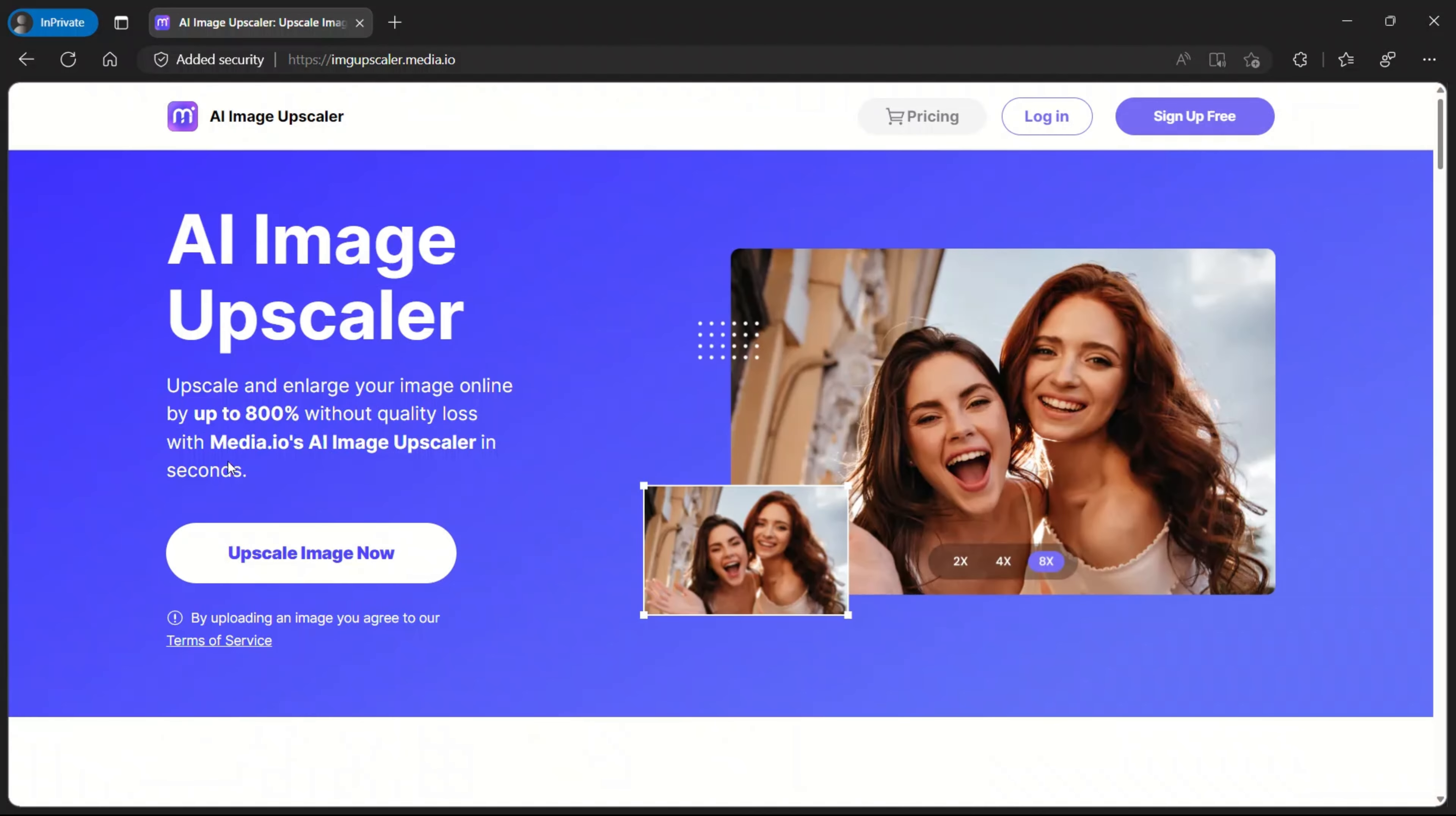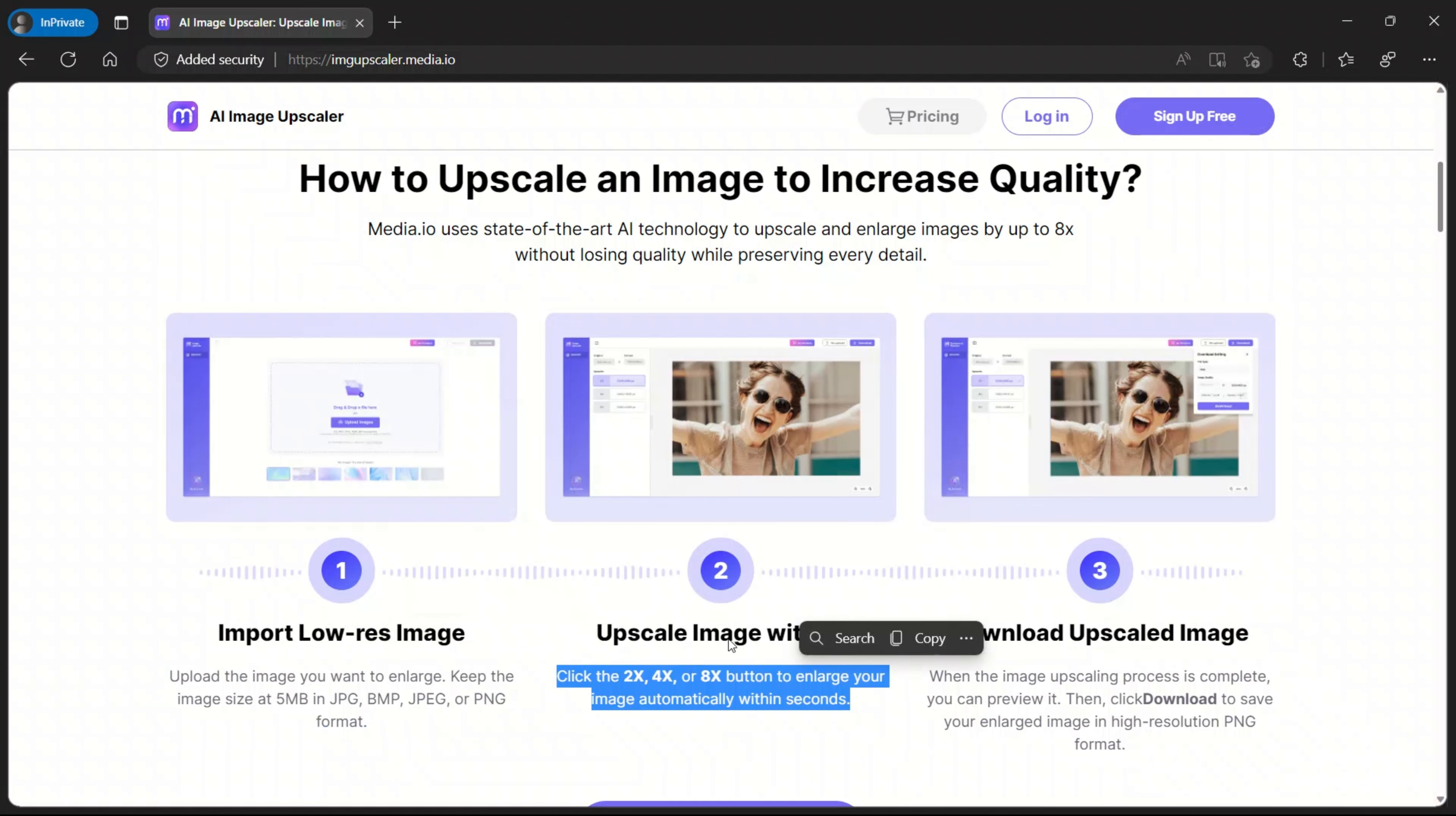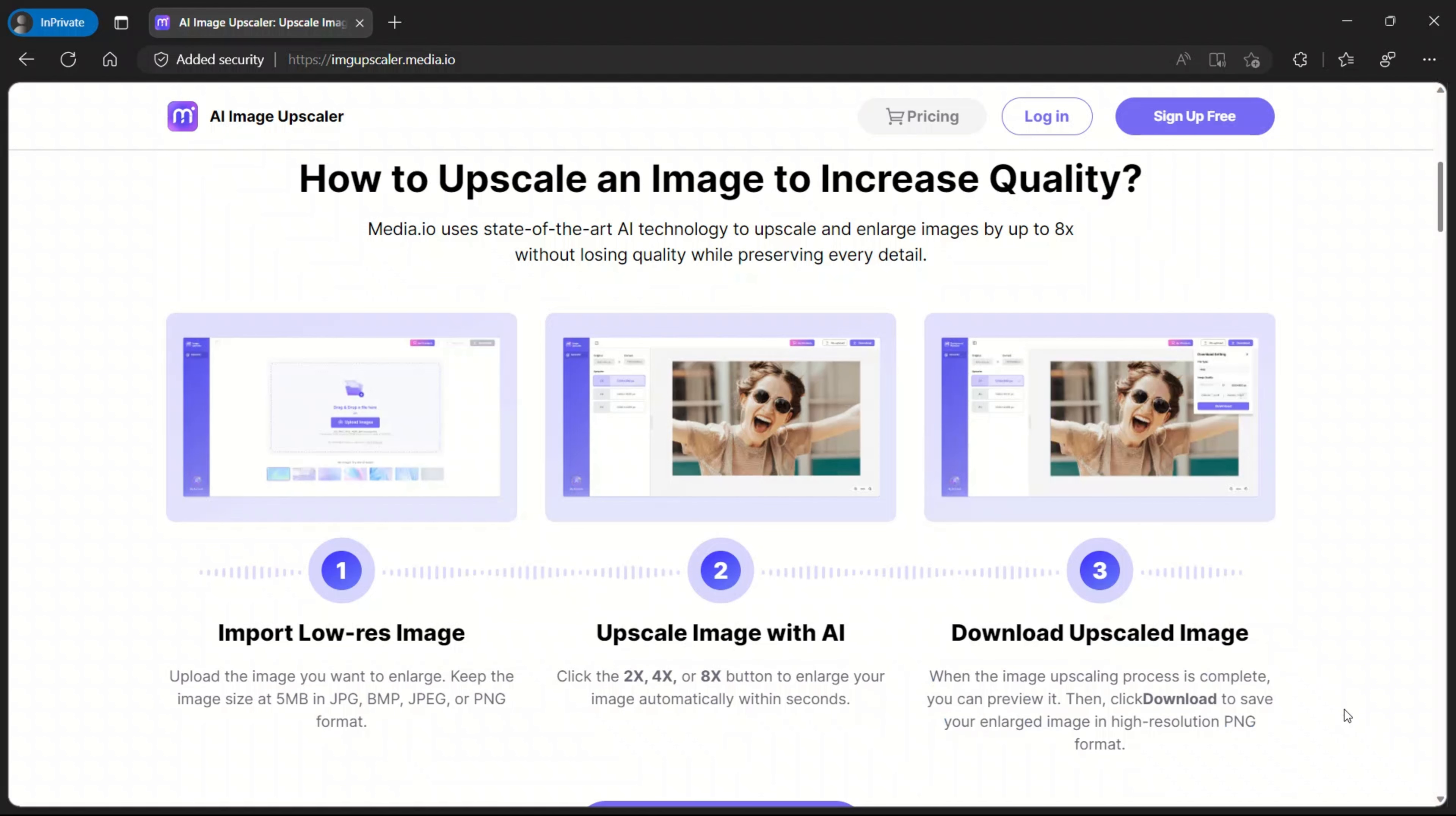To upscale my images, I'm using AI Image Upscaler from media.io. And with this tool, you can enlarge your images online by up to 800% without quality loss. Here is how it works. So you simply upload your low resolution image. The upscaler upscales the image up to eight times using AI. Then you can simply download your upscaled image.